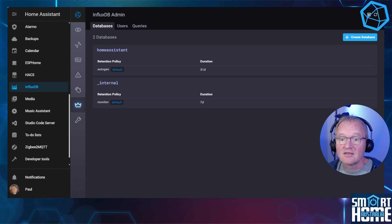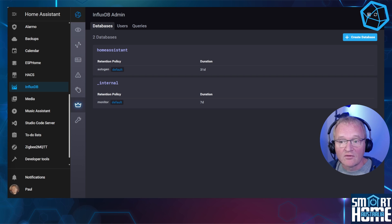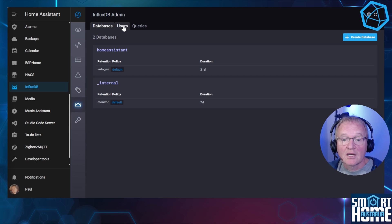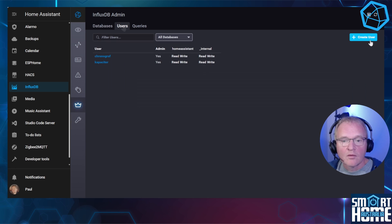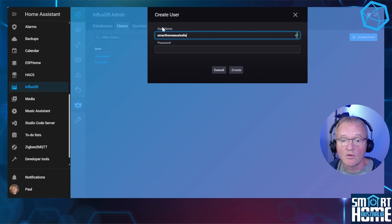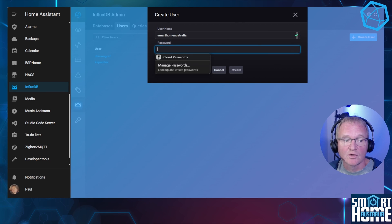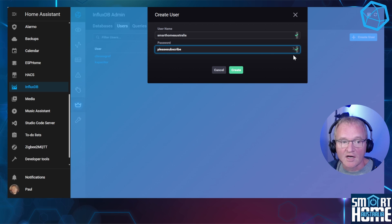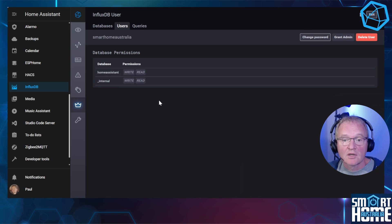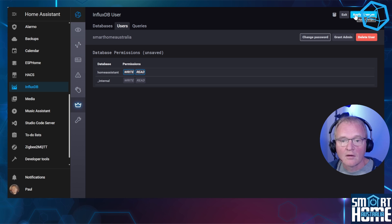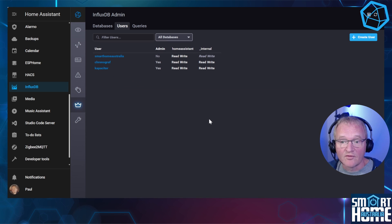Now we have our database, let's create a user that will have read/write access. Navigate to the Users tab on the top menu and press Create User. I'll use 'smart home australia' and give it a password — remember you can use the eye symbol to the right to view your password. Press Create. Now let's give our user permissions to read and write to the Home Assistant database. Simply press the read and write permissions against the database name and press Apply in the top right-hand corner.